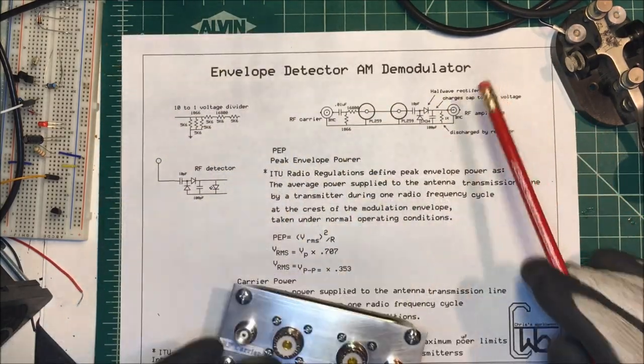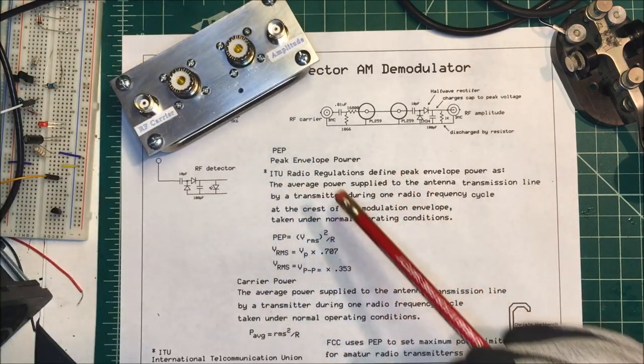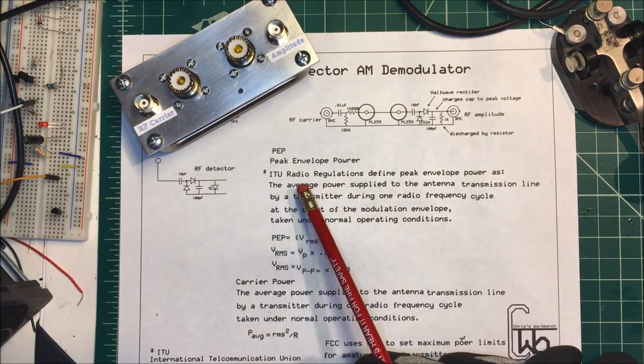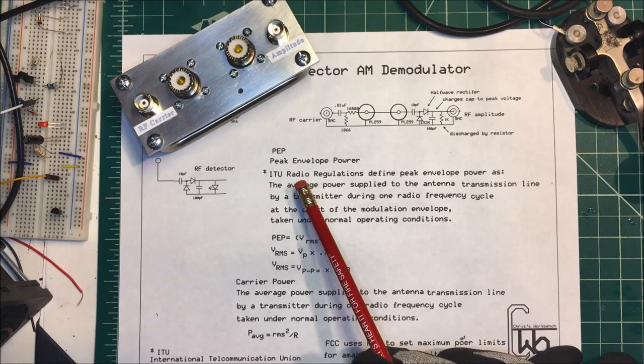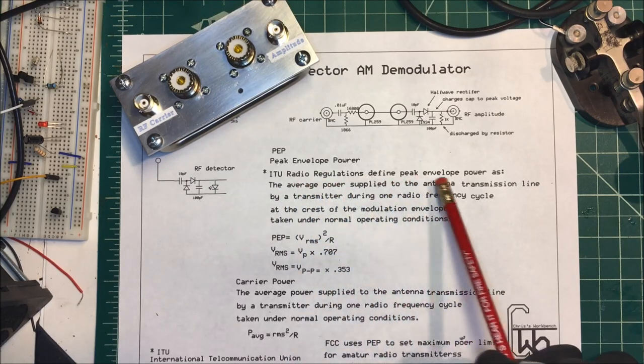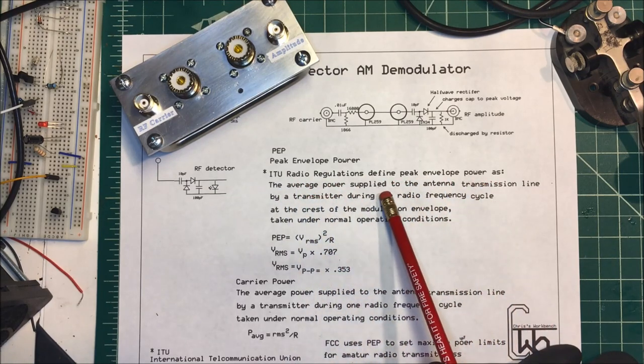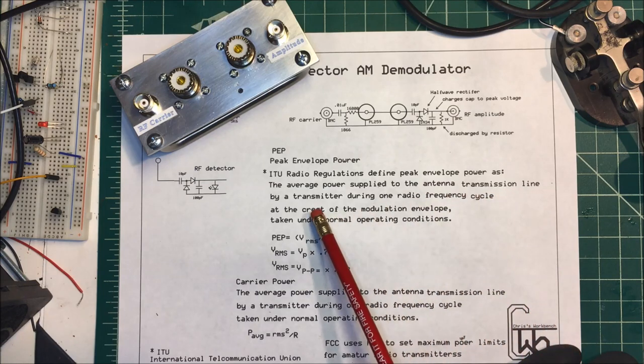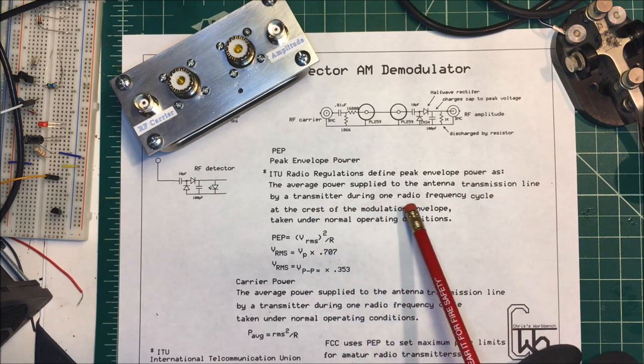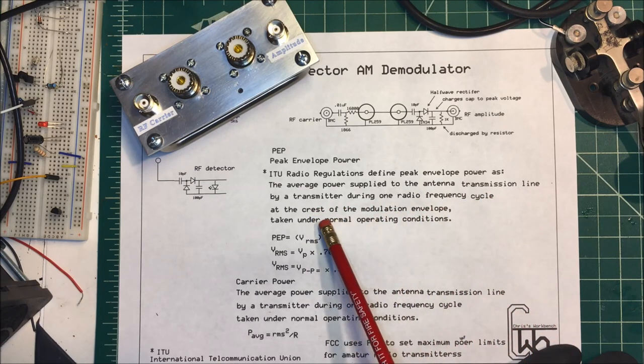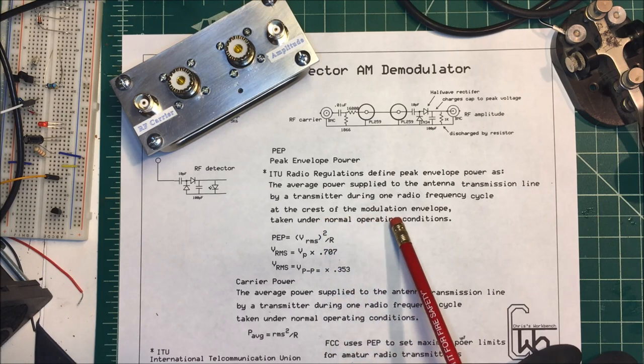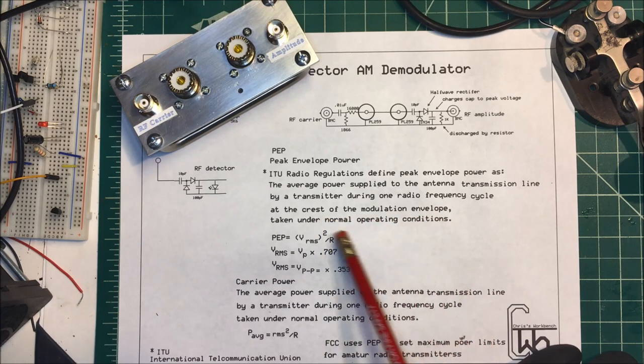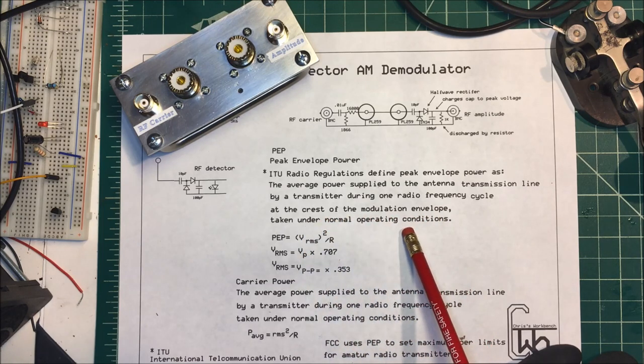Now the peak envelope power: the ITU, the International Telecommunications Union, they define the peak envelope power as the average power supplied to an antenna transmission line by a transmitter during one radio frequency cycle at the crest of the modulation envelope, taken under normal operating conditions.